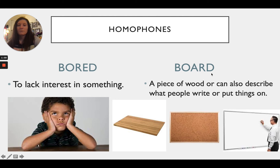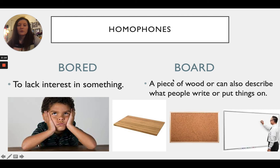If we spell board B-O-R-E-D, it means to lack interest in something — you don't find it to be very fun. Next up is board spelled B-O-A-R-D, and this one can go a few different ways. It can mean a piece of wood.